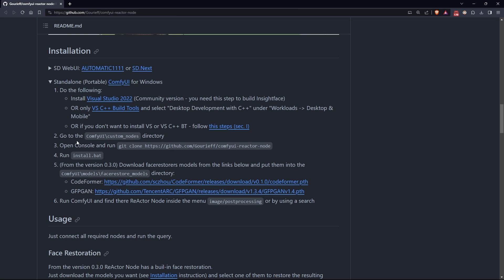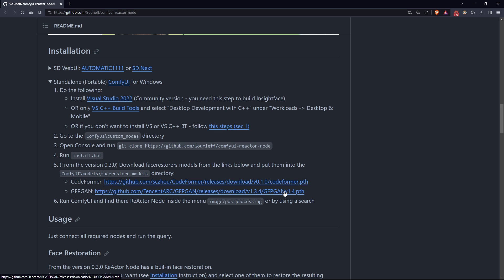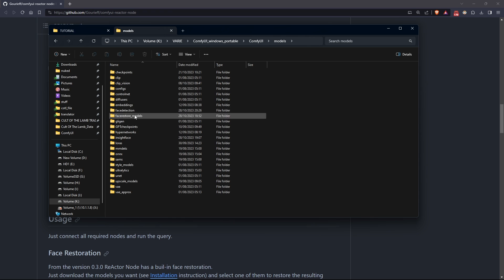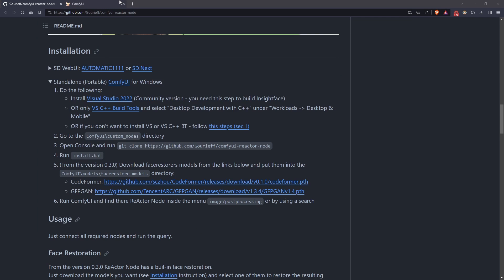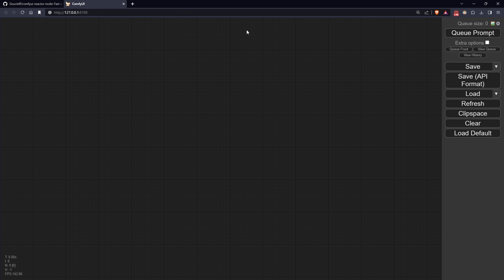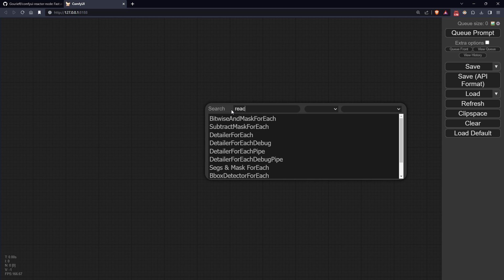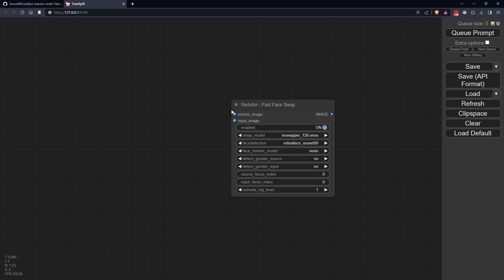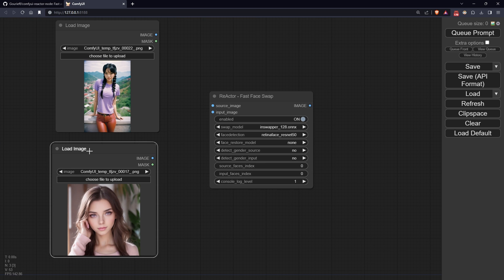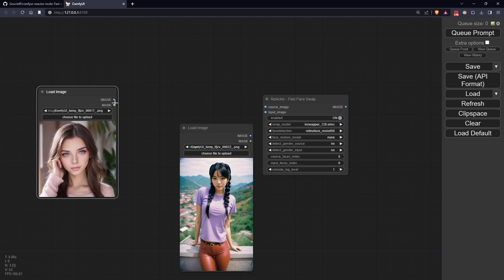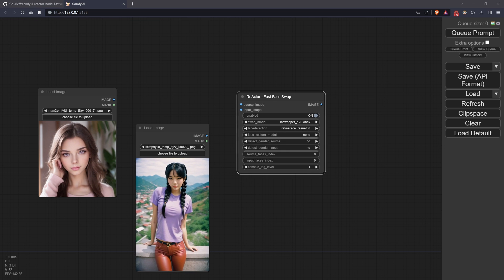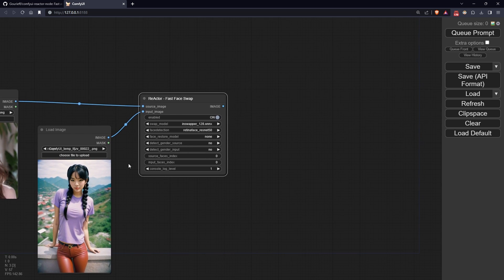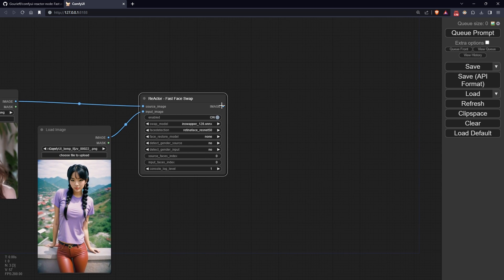Download the models described in the repository's readme and place them in a folder called facestore_models inside the models folder. Perfect, now run ComfyUI and find a reactor node inside the menu image post-processing or by using search. At this point, let's try a test on a static subject right away. I've generated these two images that we'll use for the face swap. Connect a source image to the image from which you want to take the facial features and connect the input image to the image you want to modify the face. Finally, connect a simple preview node to display the processing result.